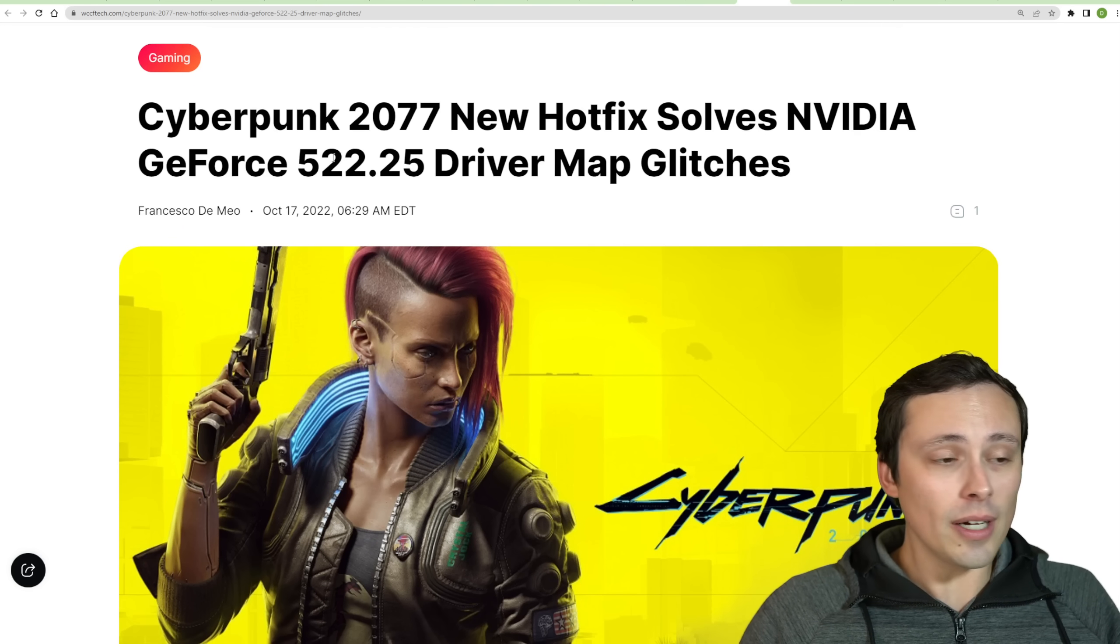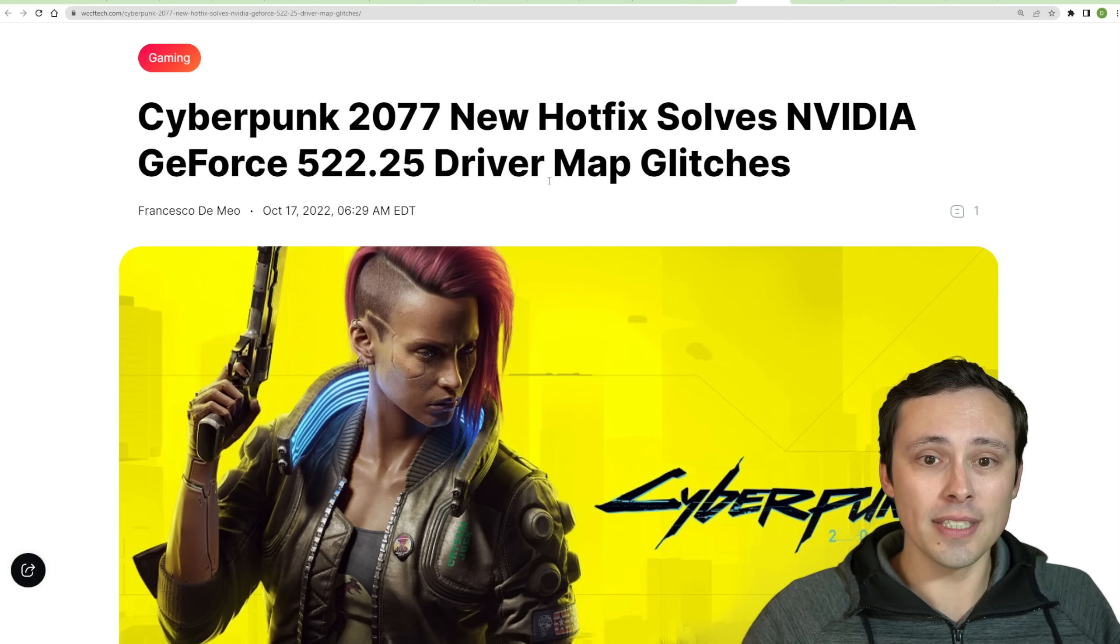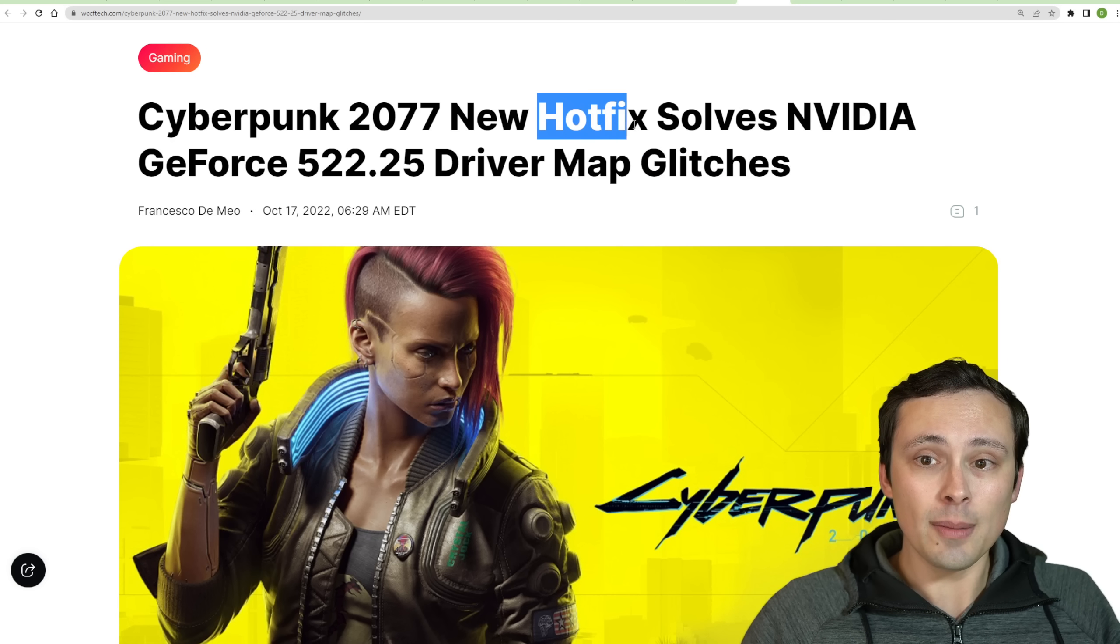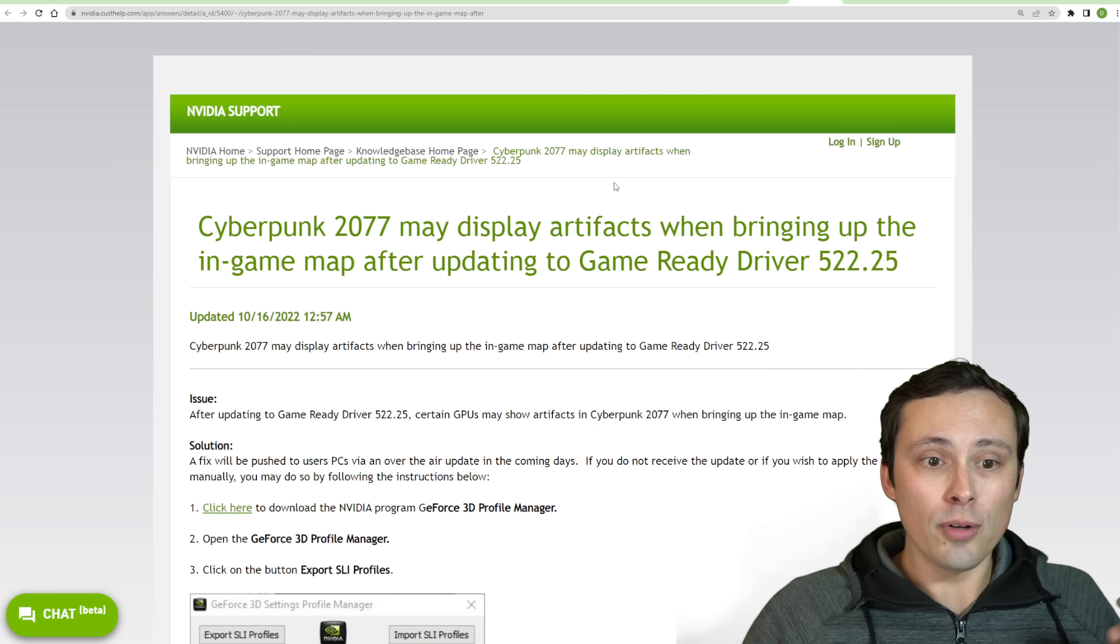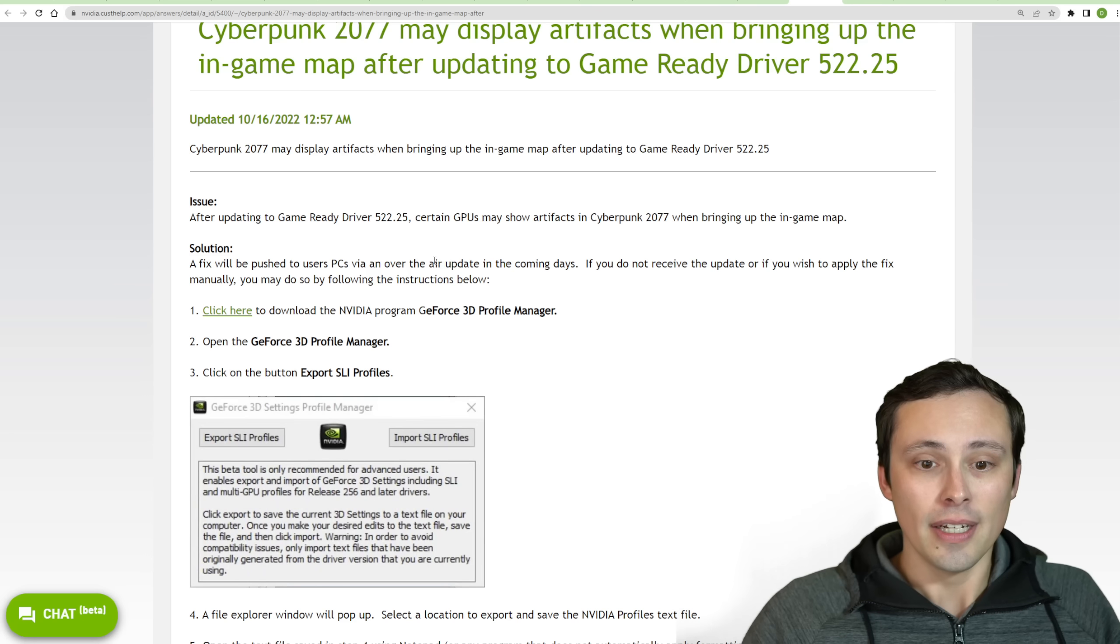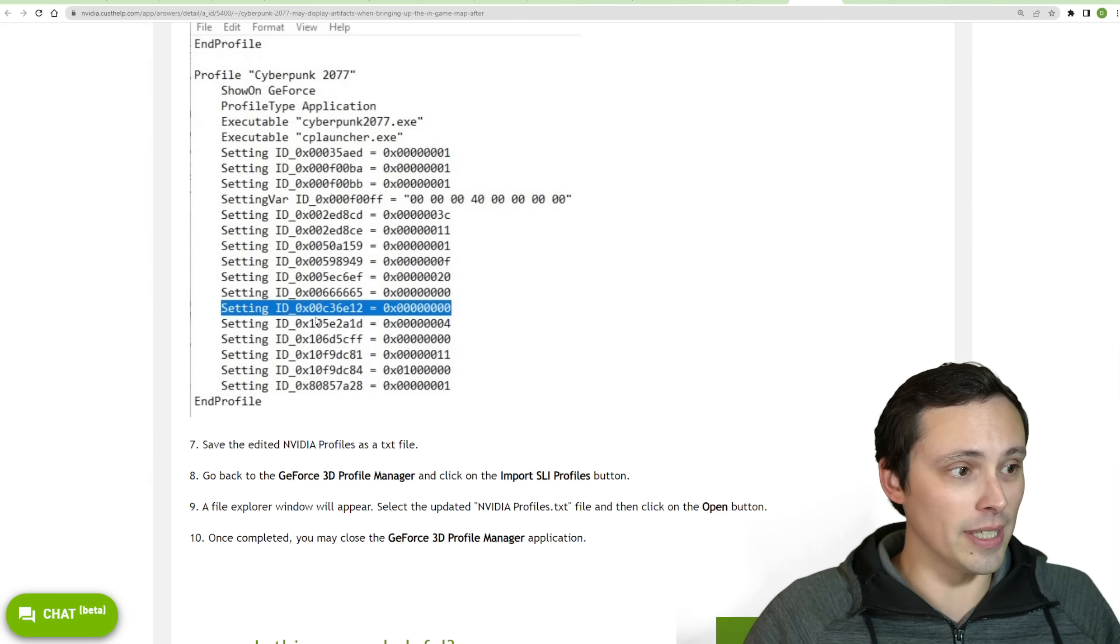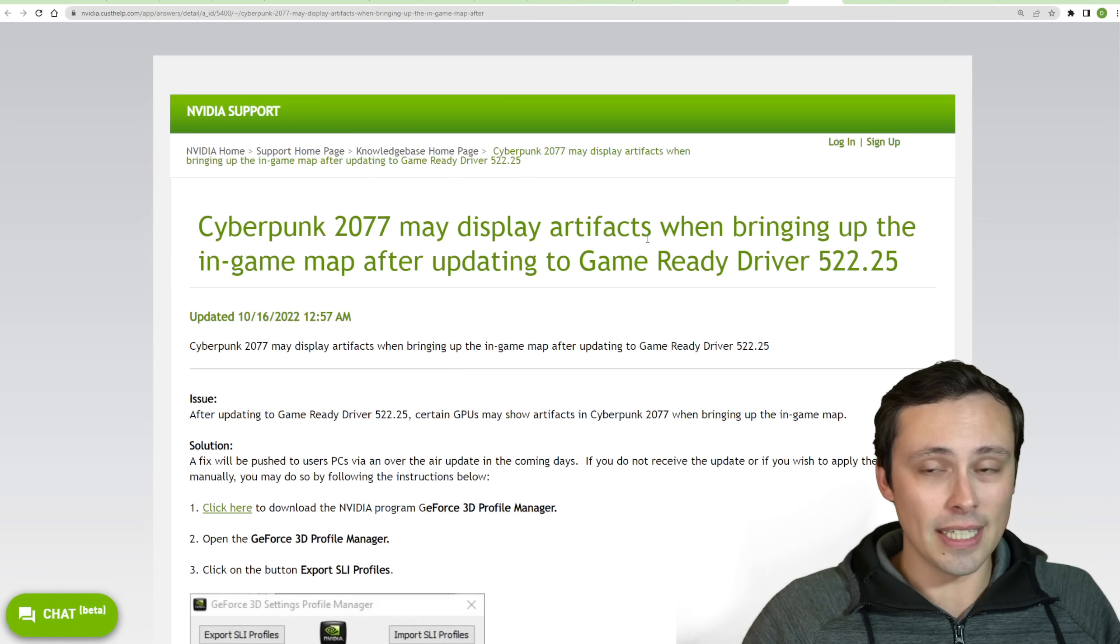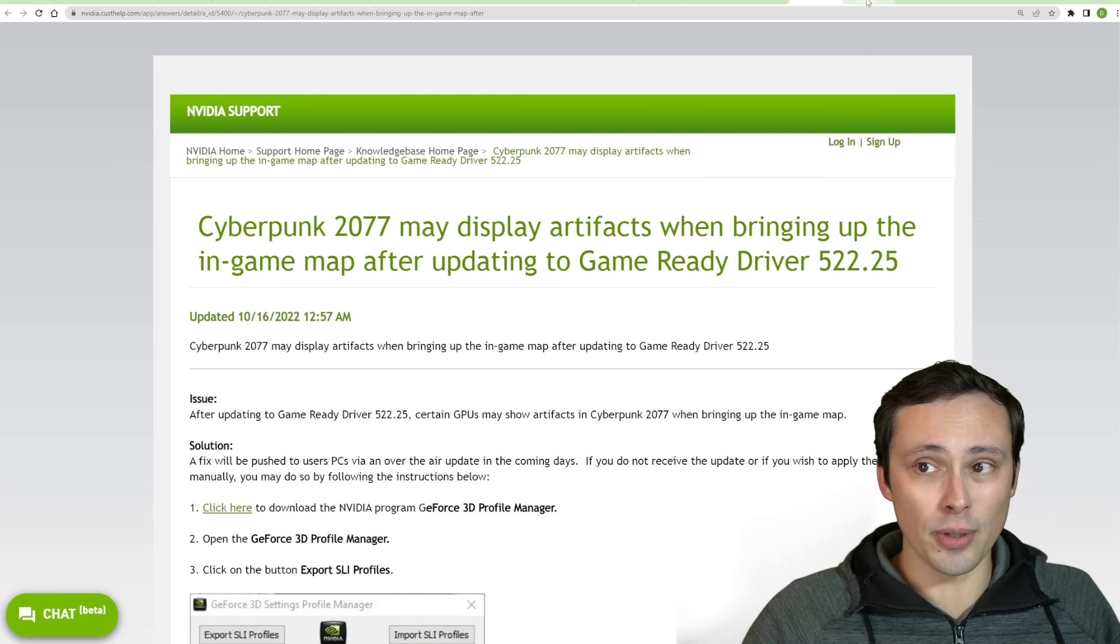Now, in my video talking about the performance gains of the 522.25 driver update, a lot of people were saying that this causes a glitch in Cyberpunk's map. That appears to be true, and there does seem to be a hot fix that will be patched into the game soon. But it's looking like over on Nvidia's website, there is an actual downloadable fix for this. If you download the GeForce 3D profile manager, now I have not tested this myself, and it looks a little bit annoying to deal with. But it looks like there is a fix for this published by Nvidia. So it looks like you could try to solve that problem yourself if you want to stay on these drivers.